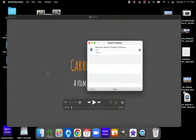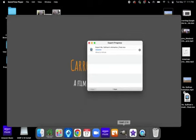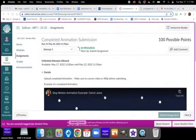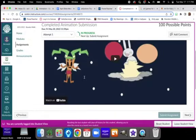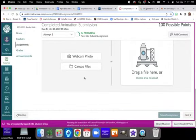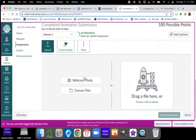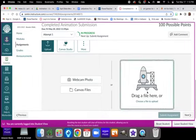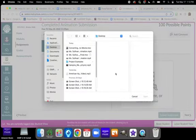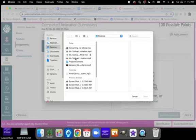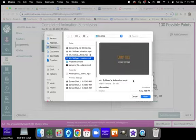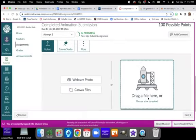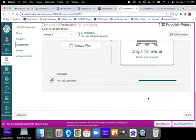Once it has saved to my desktop, I'm going to come over here into Canvas. And then I am going to choose a file. I will click over here, I will open, and then you will upload your file.